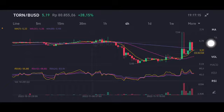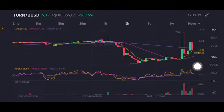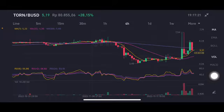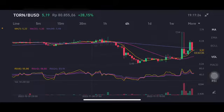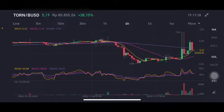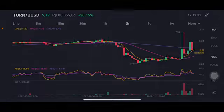The next target on the four-hour chart is the purple moving average (99-period) at $5.48. There may still be another correction, but if the price stays above around $5.40, that should be a good sign for the TURN token. Thank you everyone for watching — don't forget to like, comment, and subscribe.